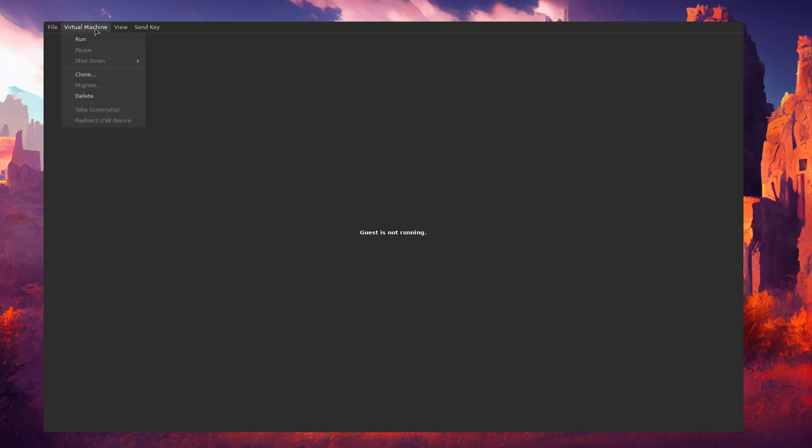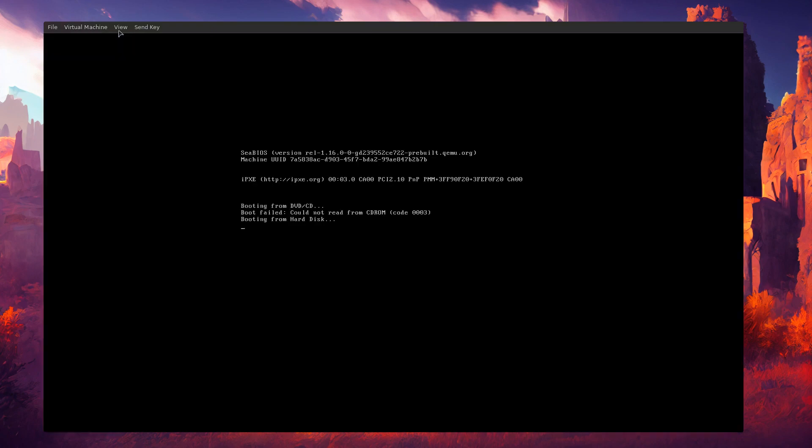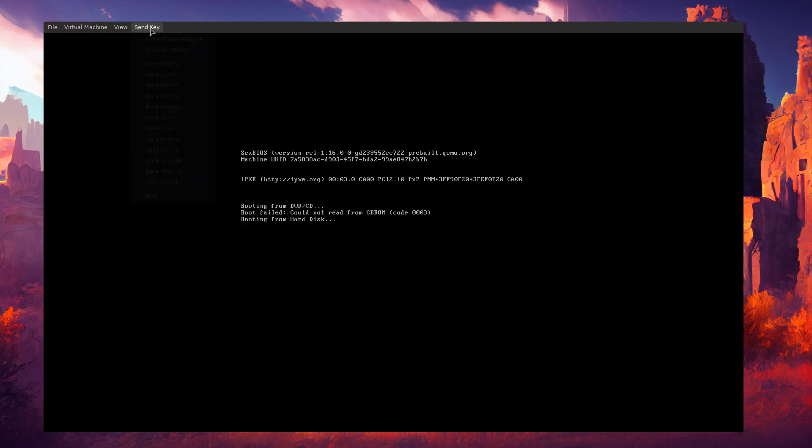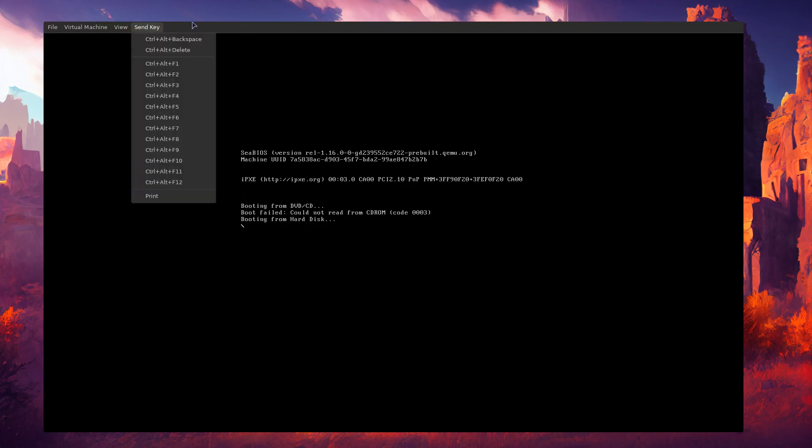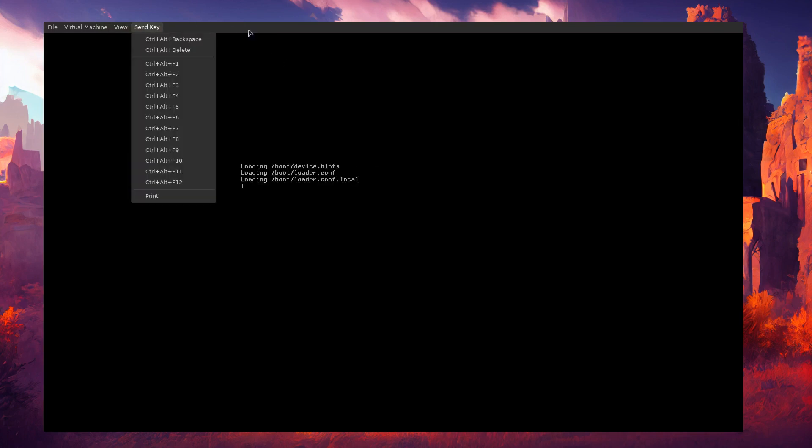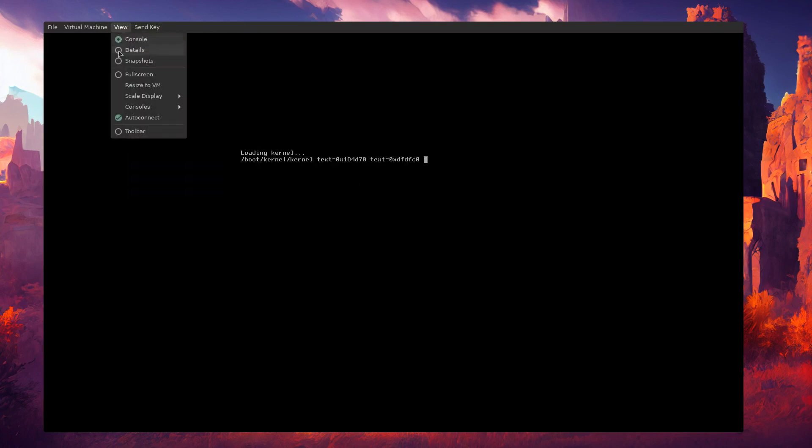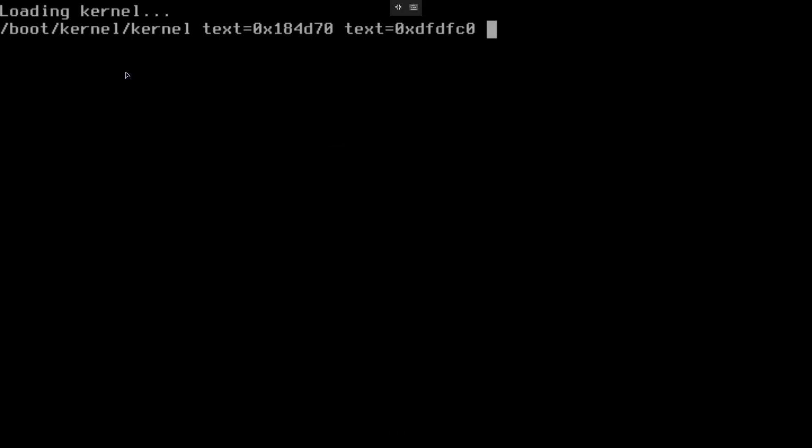Hello everyone, welcome to this video. Today I'm going to show you how you can set up BSPWM, the binary space partition window manager, on FreeBSD. I have a virtual machine here and I'm going to show you this in the VM.